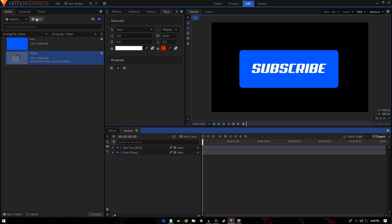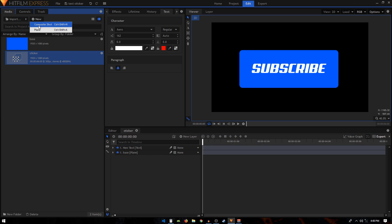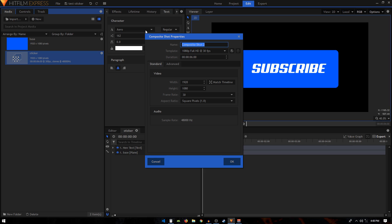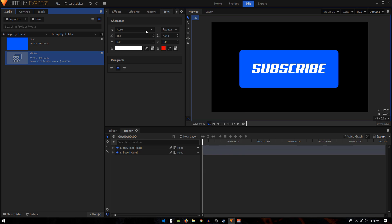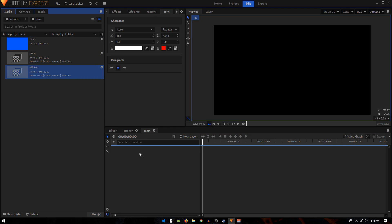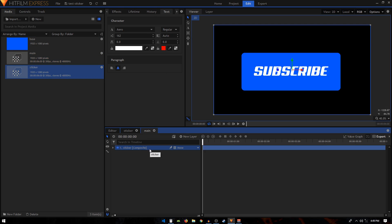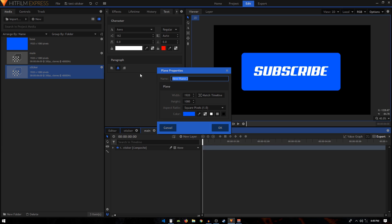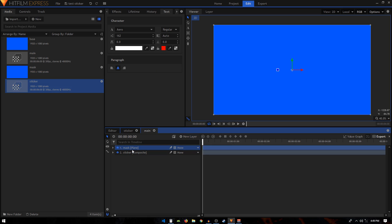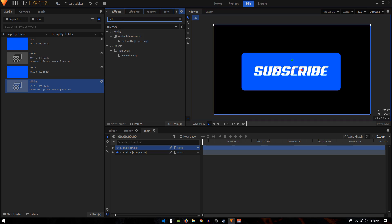Create a new composite shot and call it 'Main' — this is where we'll be animating our sticker. Drag the sticker into this comp, then create a new plane layer and call it 'Mask' or 'Matte'. We'll use any color since it won't be visible in our animation. Hide the mask layer, go to Effects, search for 'Set Matte', and apply it onto the sticker composite shot.